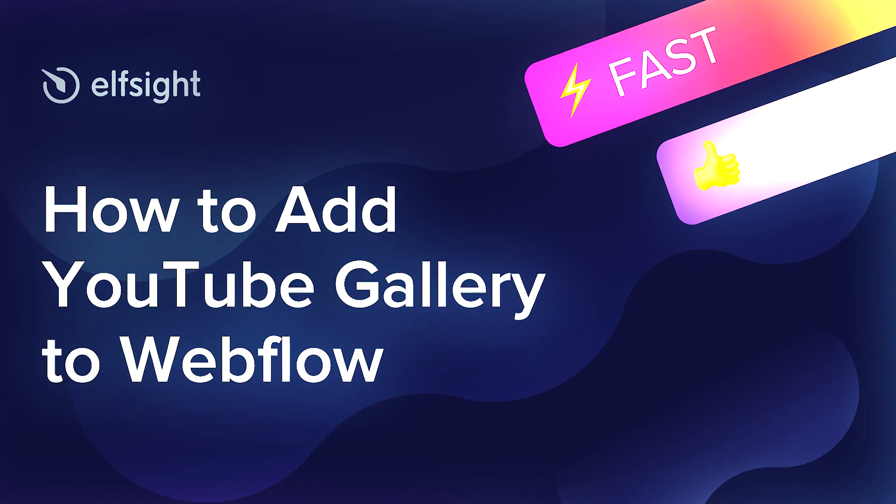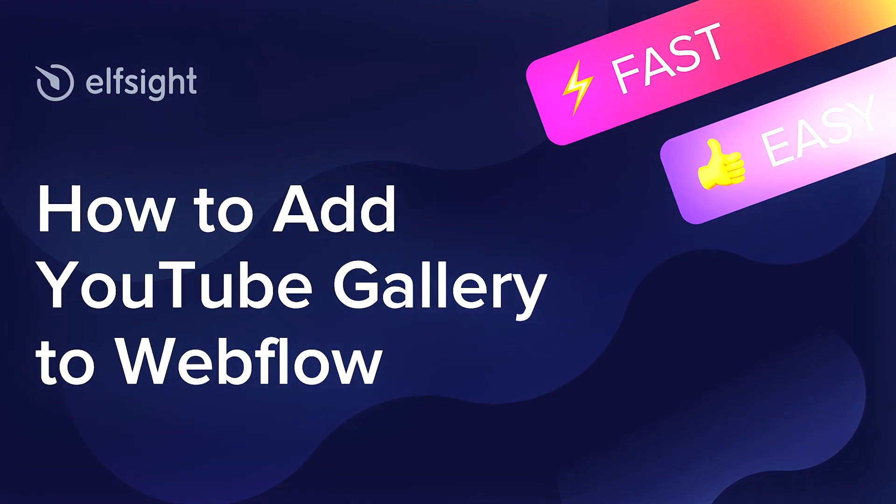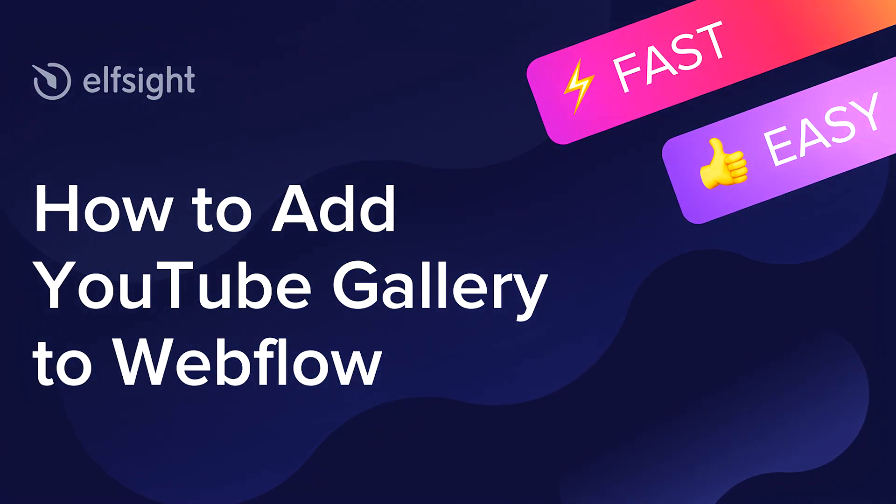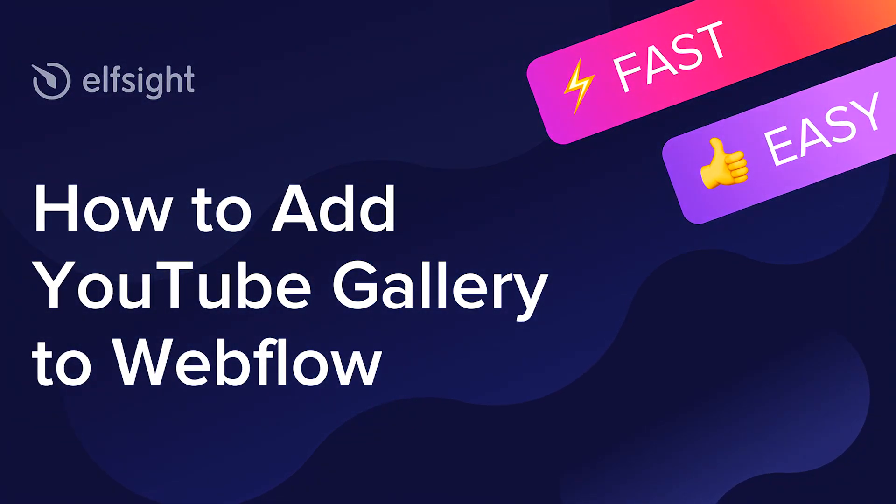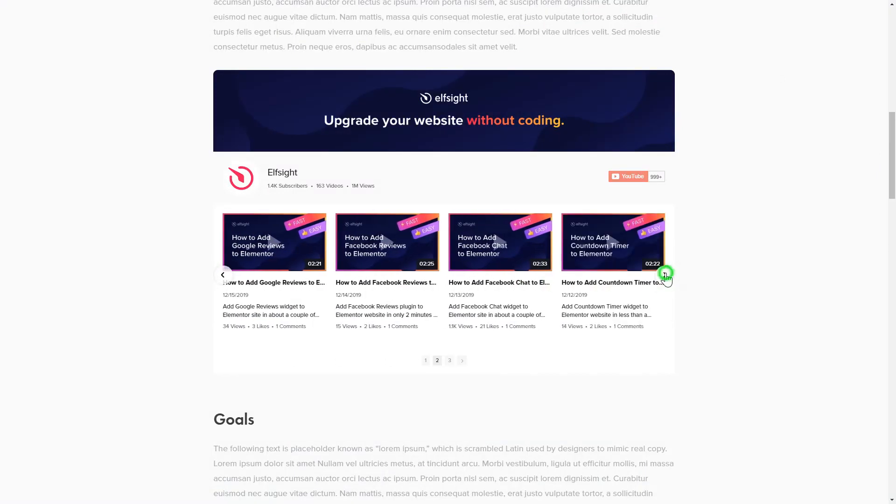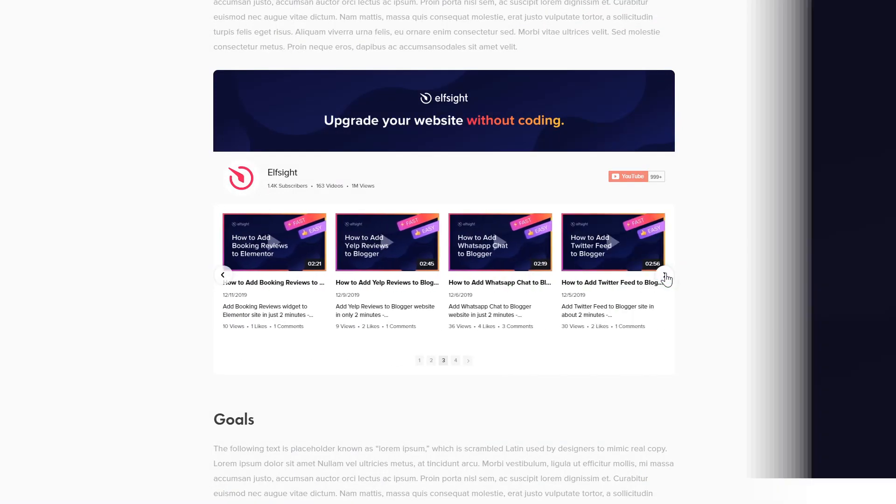Hey everyone, this is Victoria from Elfsight. In this guide, I'm going to show you how to add YouTube gallery to your website. It will only take two minutes and you don't need any specific skills to do it.